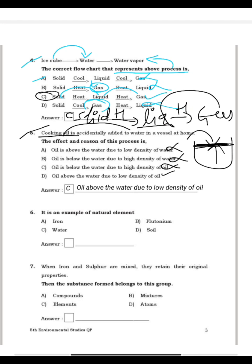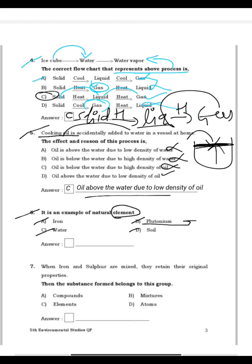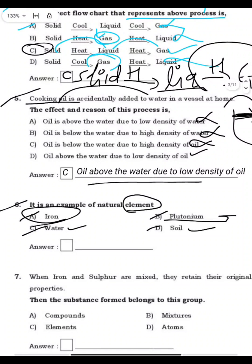Question 6: Which is an example of a natural element? The options are iron, plutonium, water, and soil. Plutonium is artificial. Oil is a mix. Soil is a mixture. Water is a compound. So iron is the natural element, and A is the right answer.